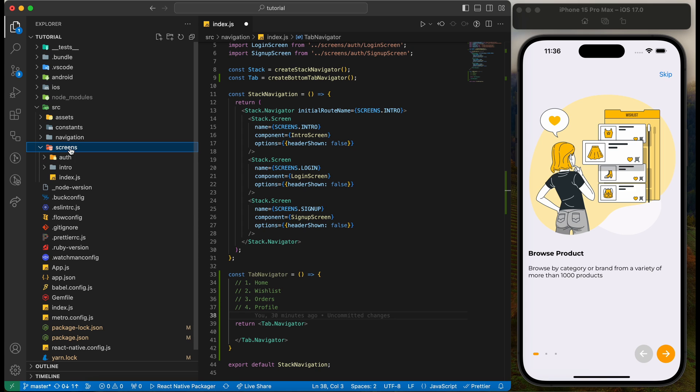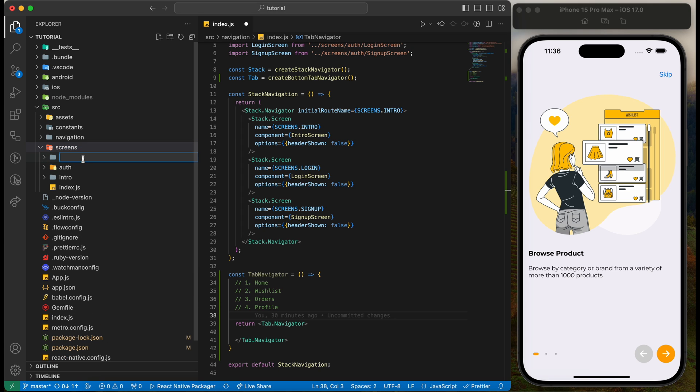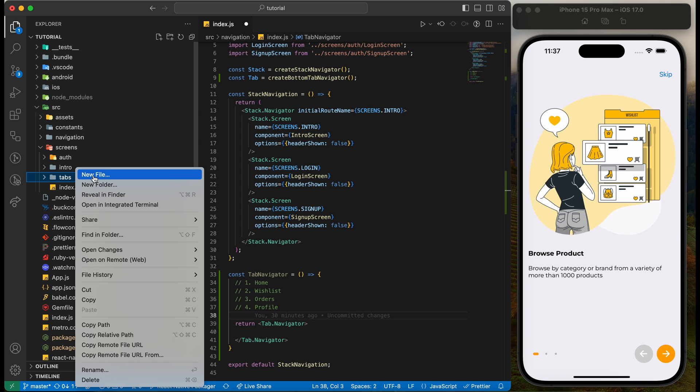Let's first add the screens for all the four tabs. Create a new folder under screens. Name it tabs. We will create four screens with basic view.